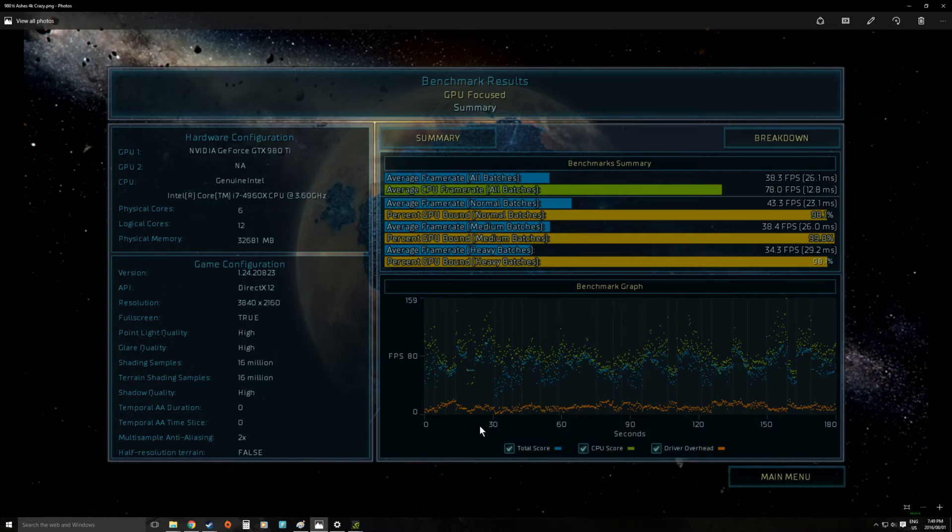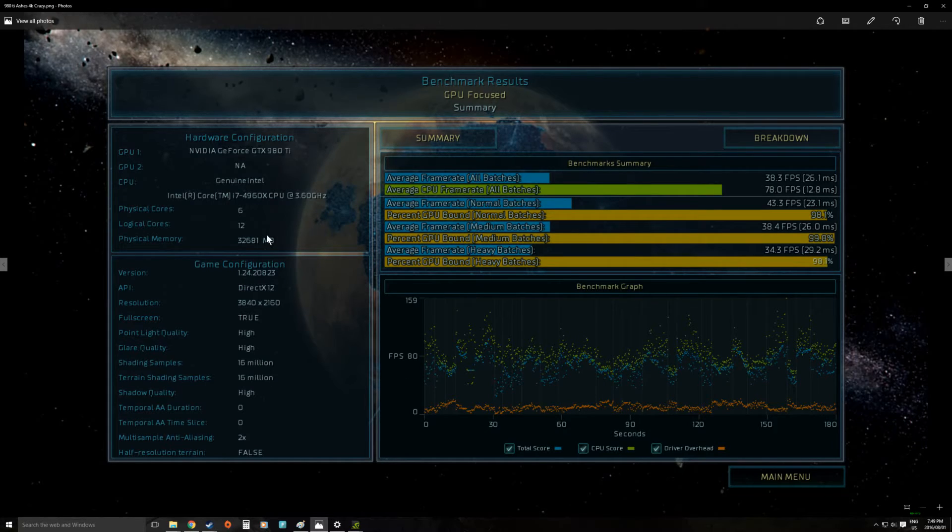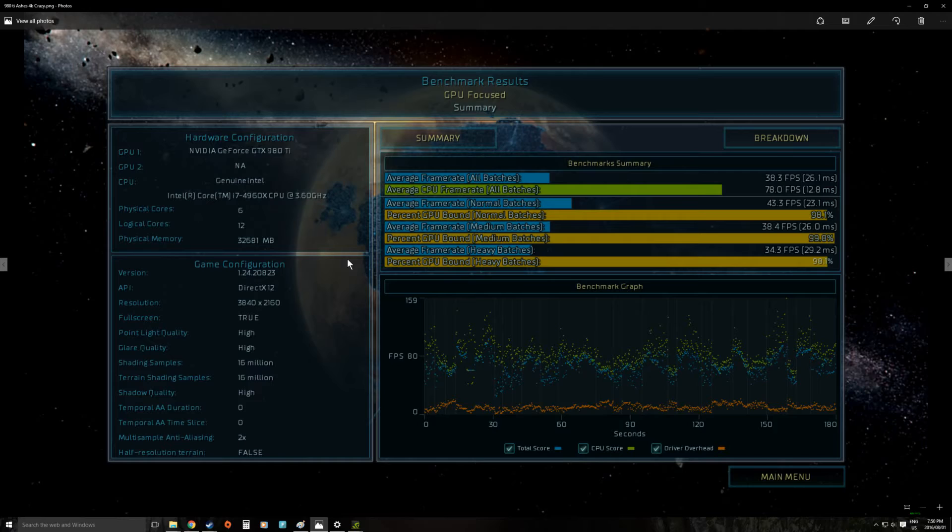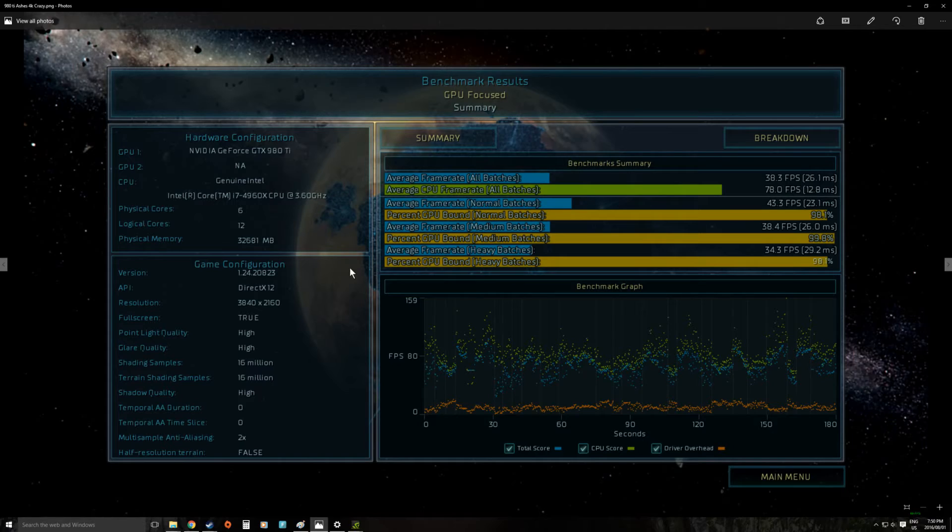We have Ashes of the Singularity running at 4K on crazy settings on our 4960X platform with 32 gig RAM. So this is at the moment our highest end testing platform. It says 3.6 but we actually have it clocked at 4.4.